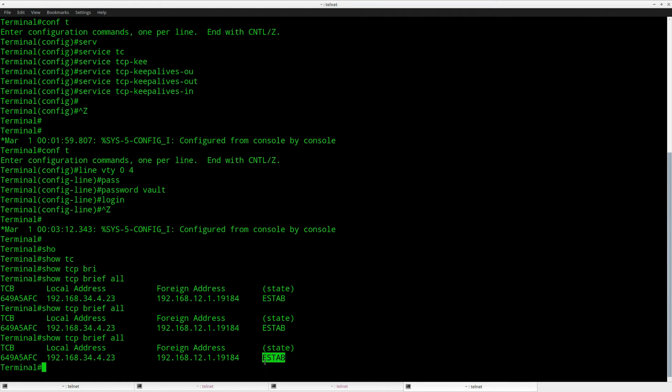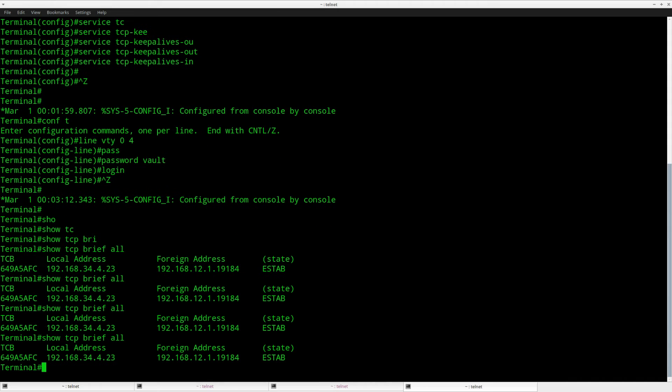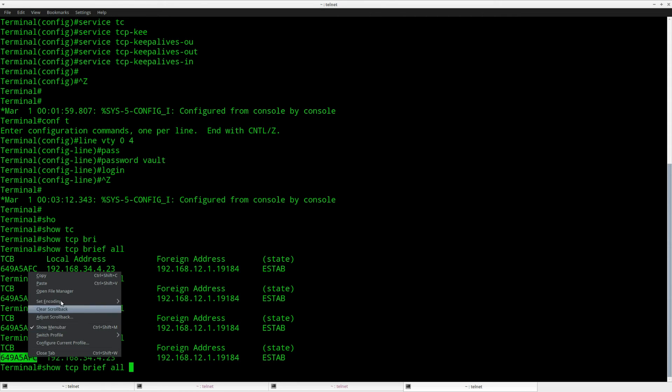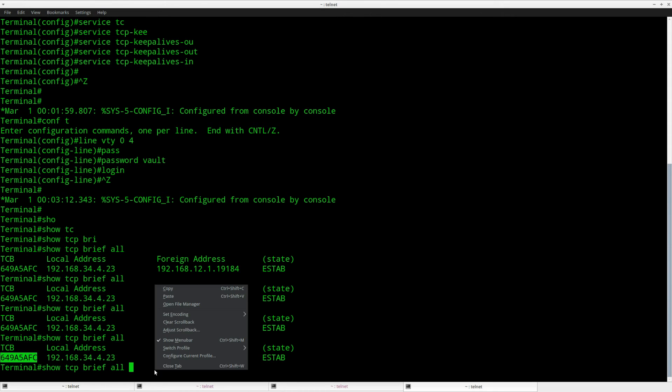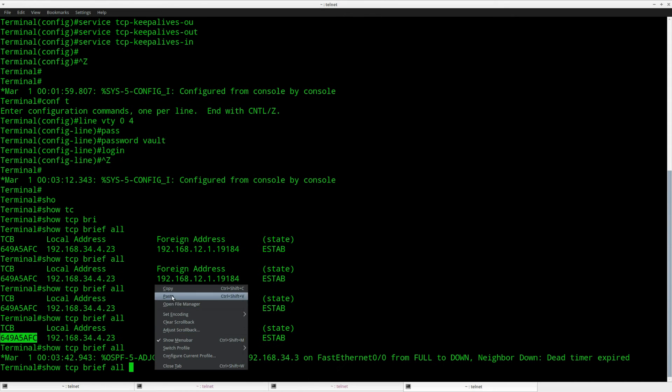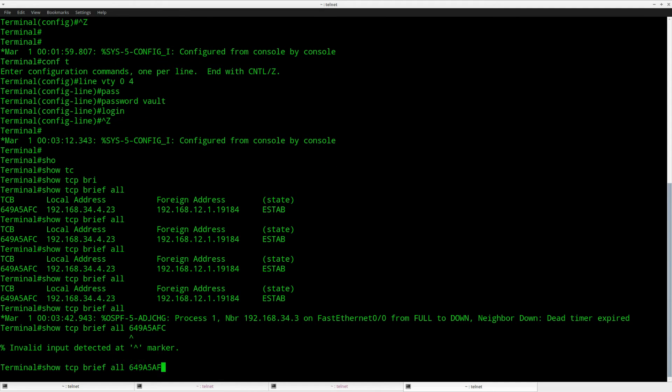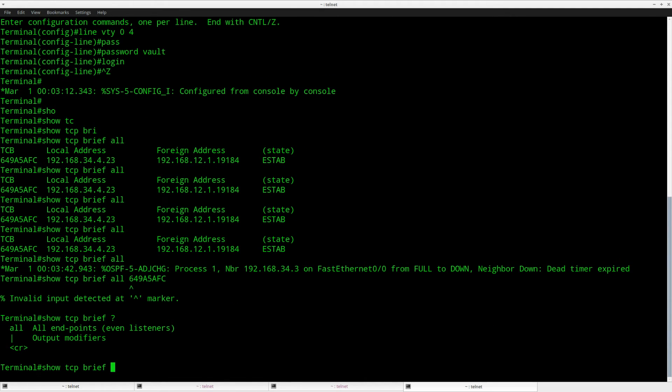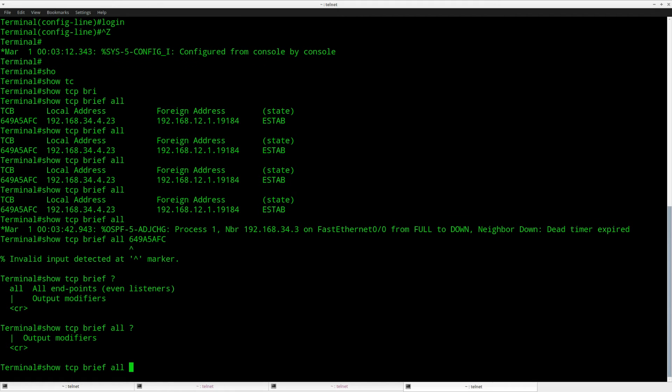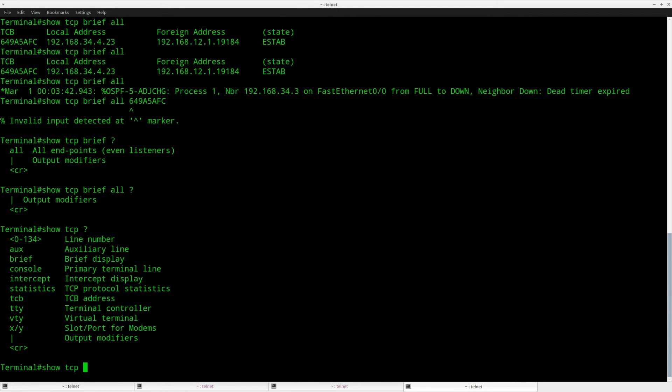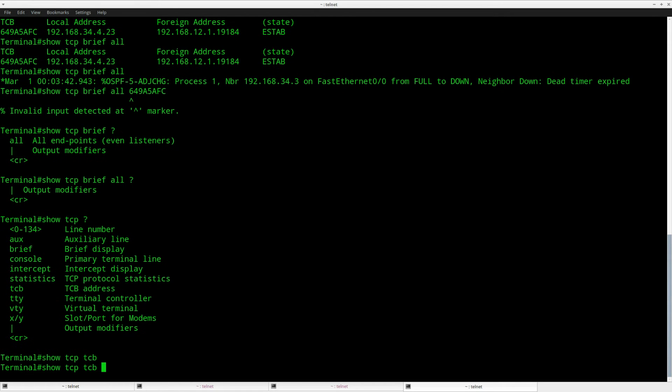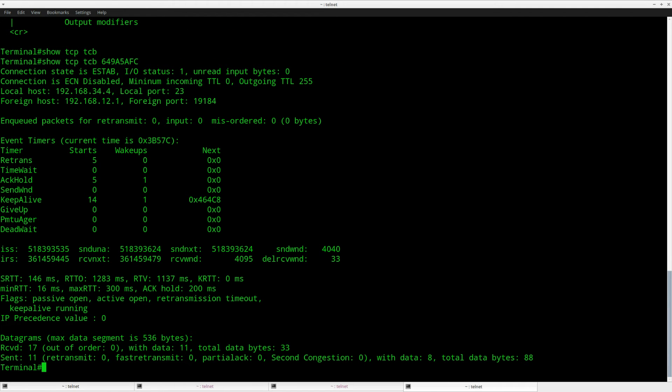It says state established and what we can do is take a closer look at this session. I need to look at this number. Show tcp and this tcp address. So this is how you can check this particular connection. It says established.